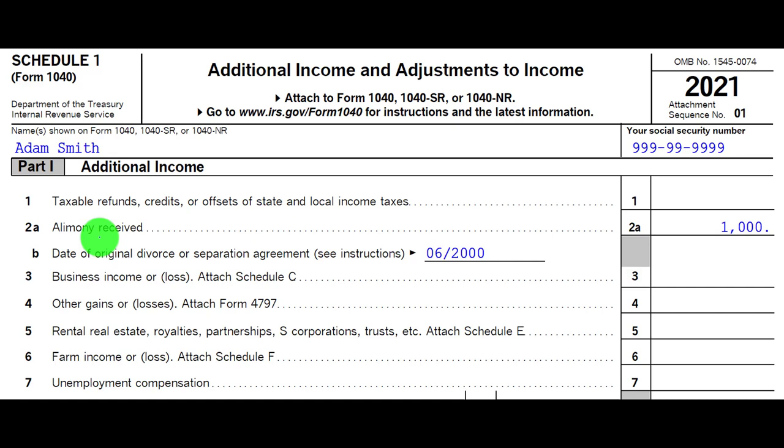That's why divorce agreements had more complexity — you had to categorize payments as alimony or child support. They came in and said for later agreements, they'd stop having different tax consequences, saying that even alimony is something you don't get a deduction for and don't record as income. This is probably easier because you can then negotiate without tax consequences complicating the arrangement.